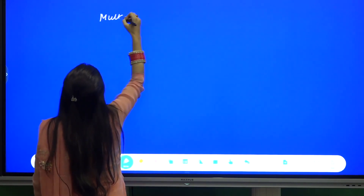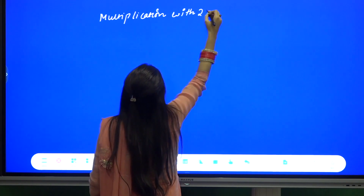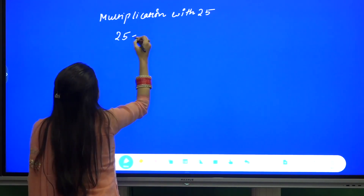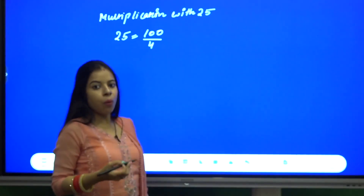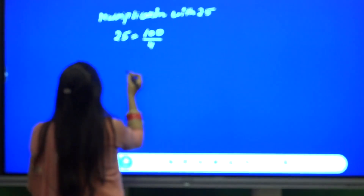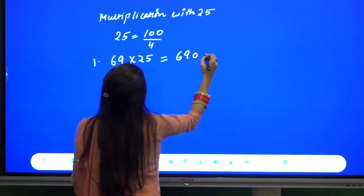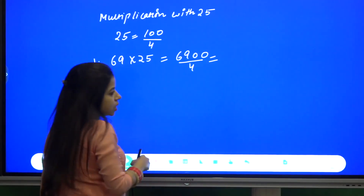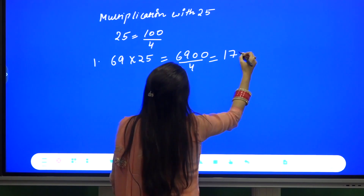Next, let us take multiplication with 25. We know 25 can be written as 100 divided by 4. So what we are going to do is take the number, multiply it by 100, and then divide it by 4. For example, 69 into 25 will become 6900 divided by 4, which is 1725.